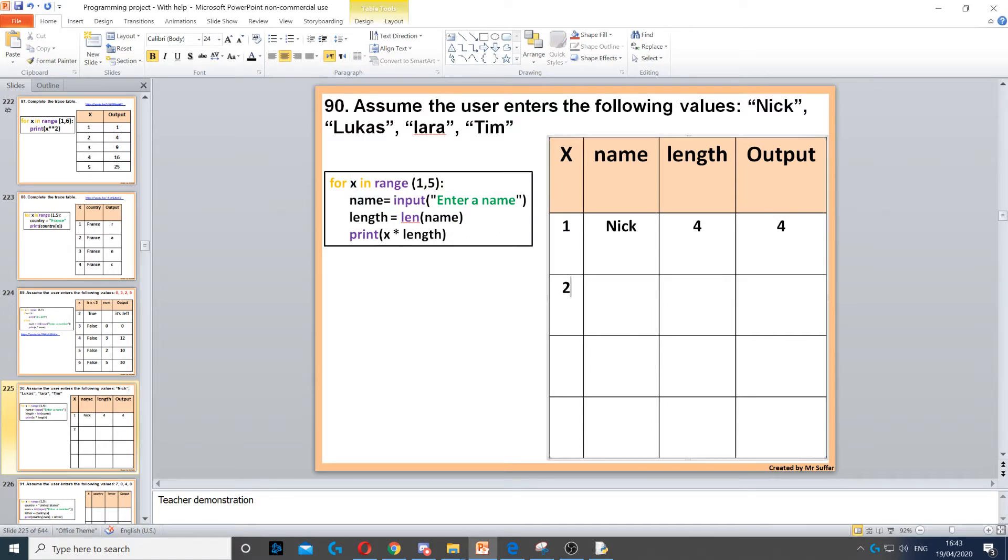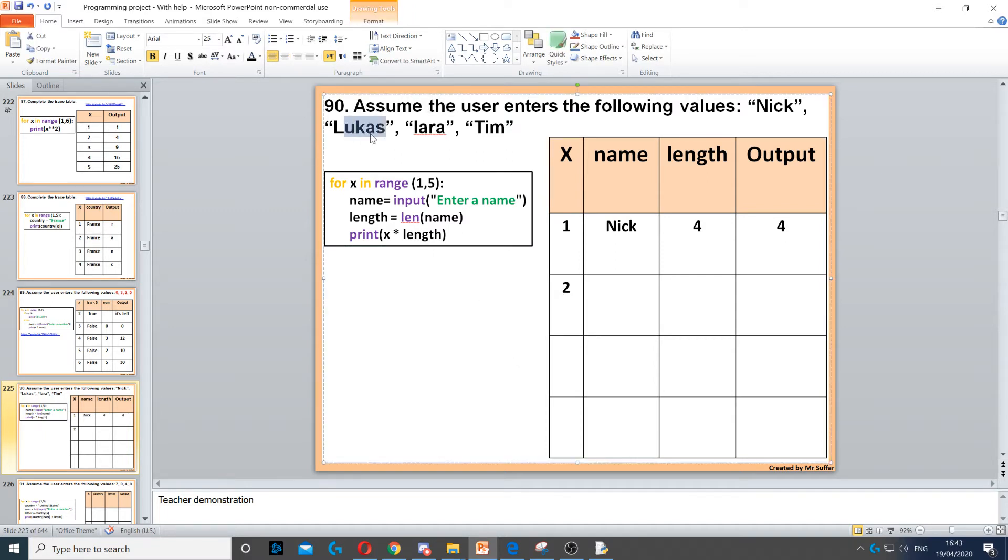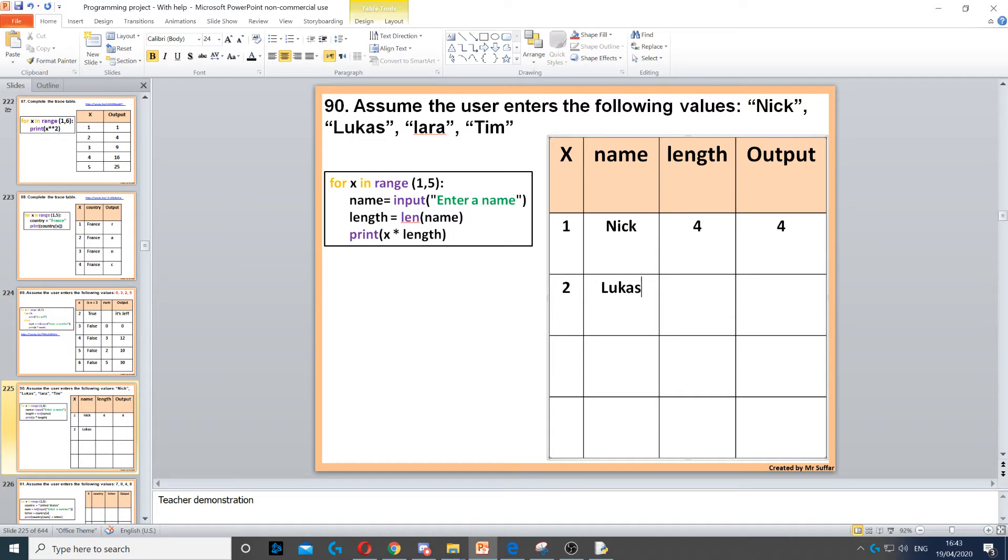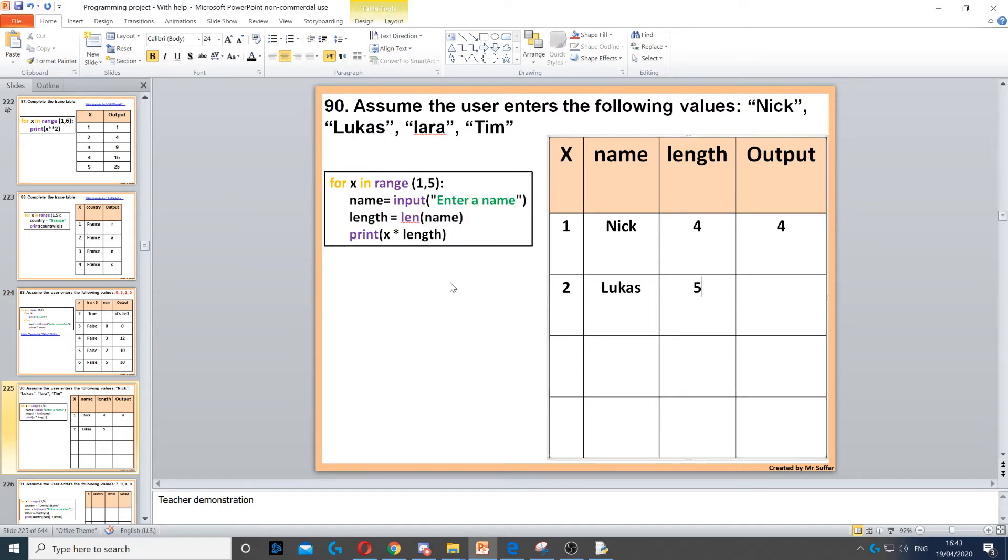X is now two. The next input is Lukas, so we type Lukas as the name. Then the length of Lukas is five, and print x, which is two, times five. That's ten.